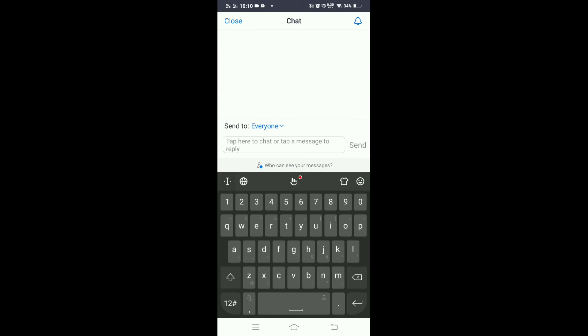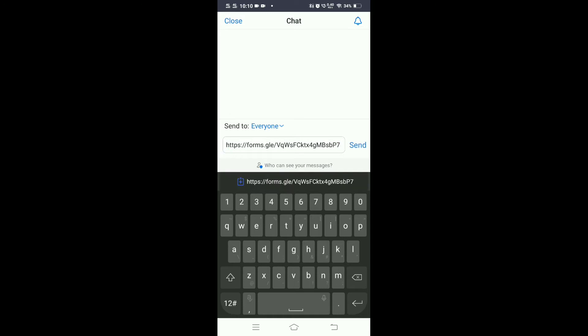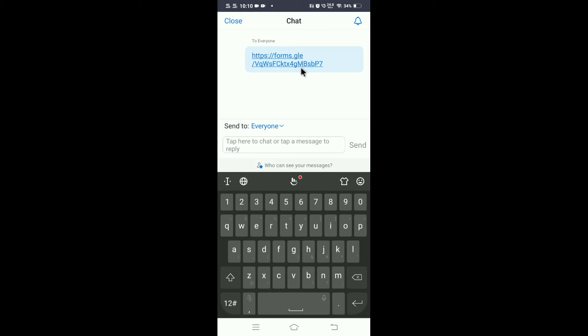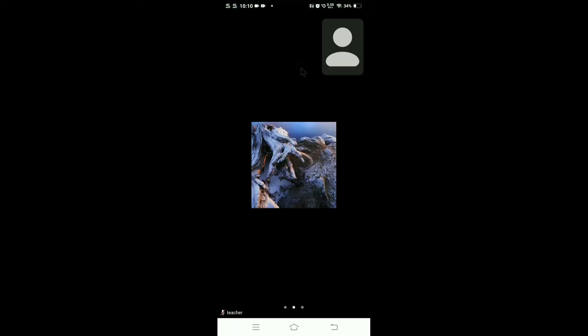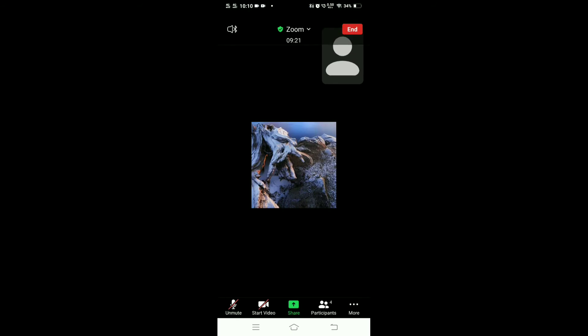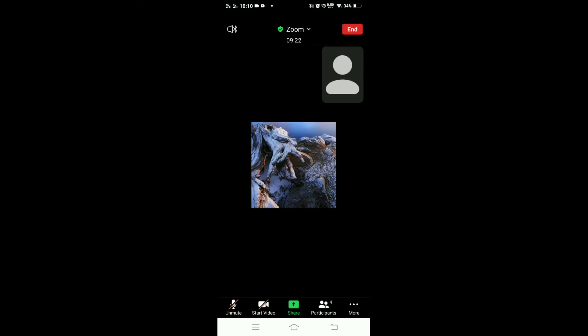You can place it here and inform the students that as soon as they come they have to fill this Google form. This is one way of taking attendance. Another way of taking attendance is this method I really find very easy.